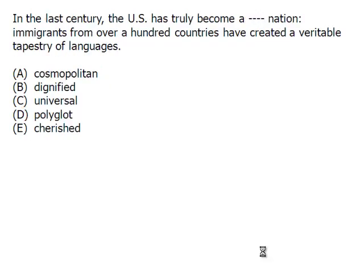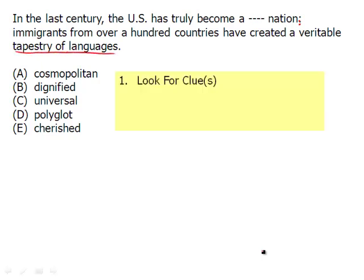So let's try using that logic on the next sentence. I will read it: 'In the last century, the U.S. has truly become a blank nation.' Notice the colon — we're going to define what sort of nation. 'Immigrants from over a hundred countries have created a veritable tapestry of language.' So again, you can try to come up with your own word, or you can look at the clues. It seems to be a nation of people who speak many languages, and that's good enough. We want a word here that means speaking many languages.